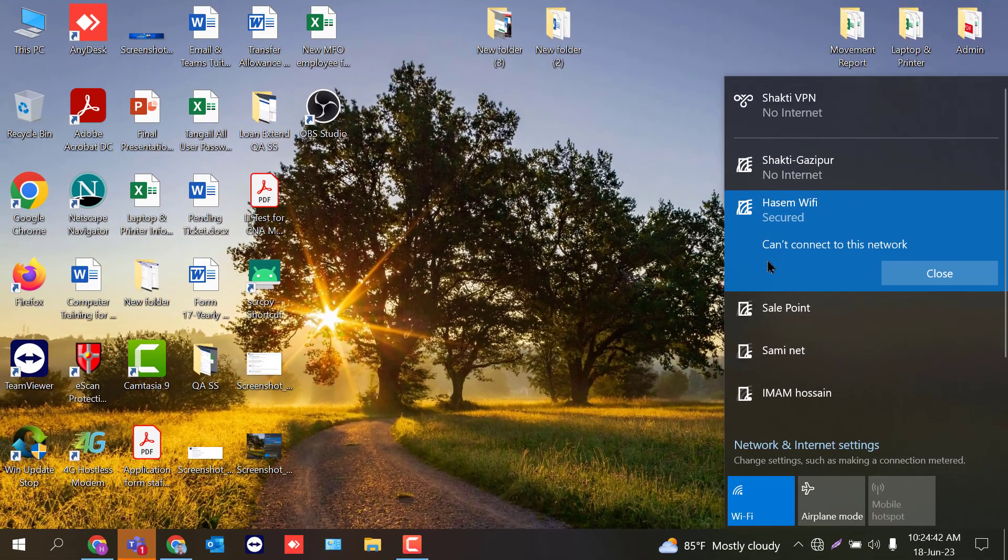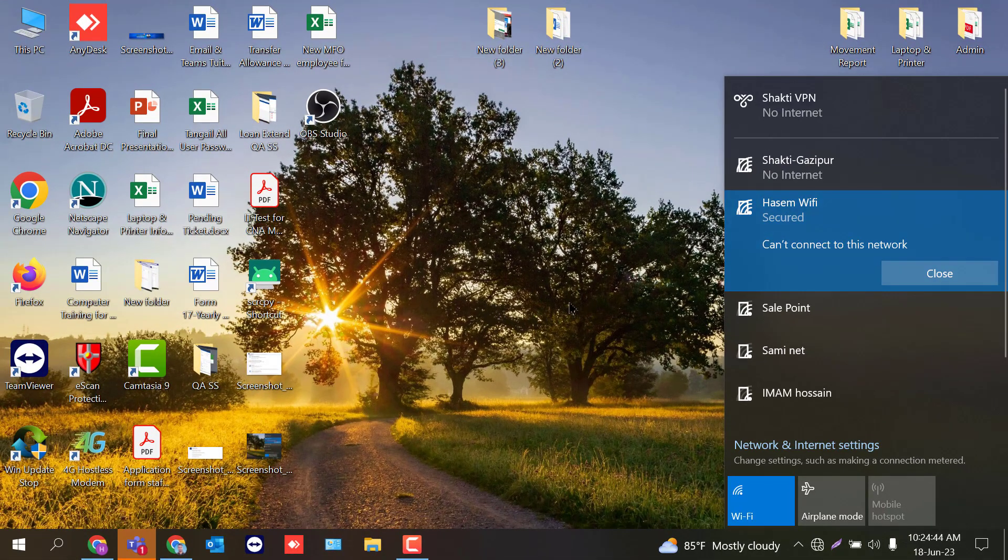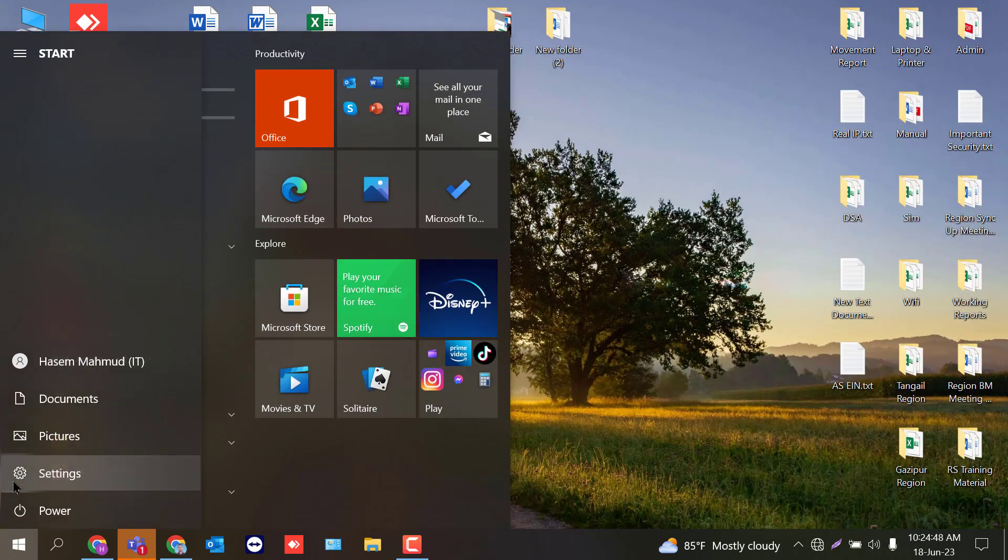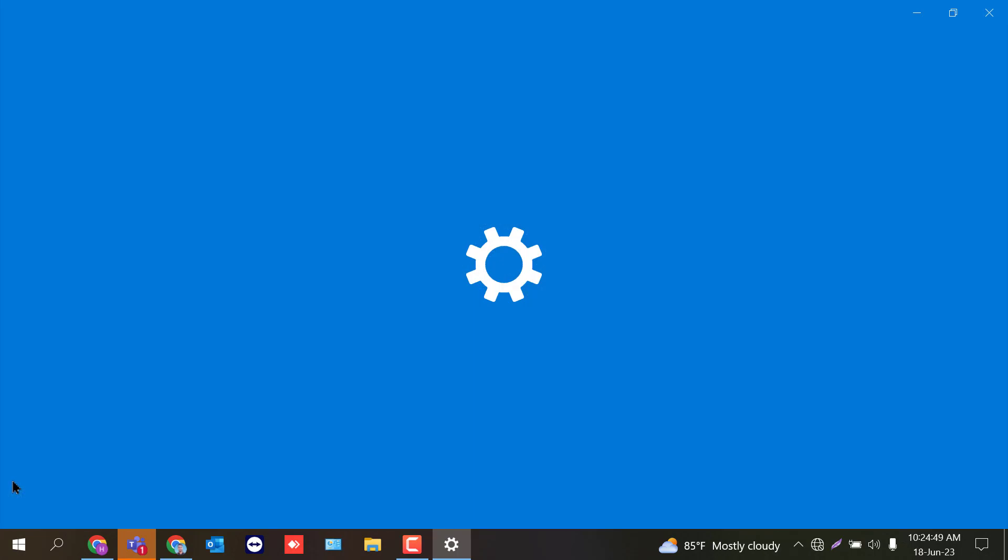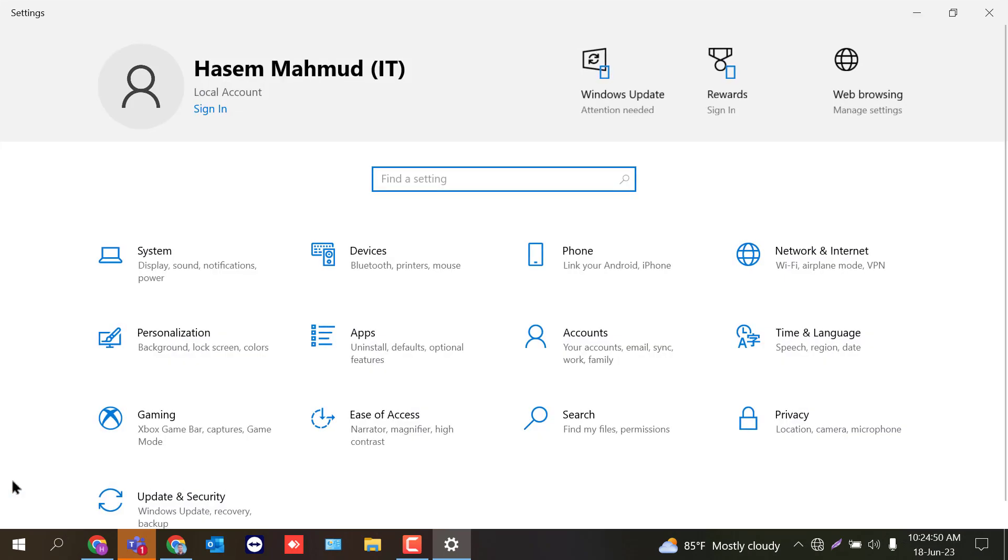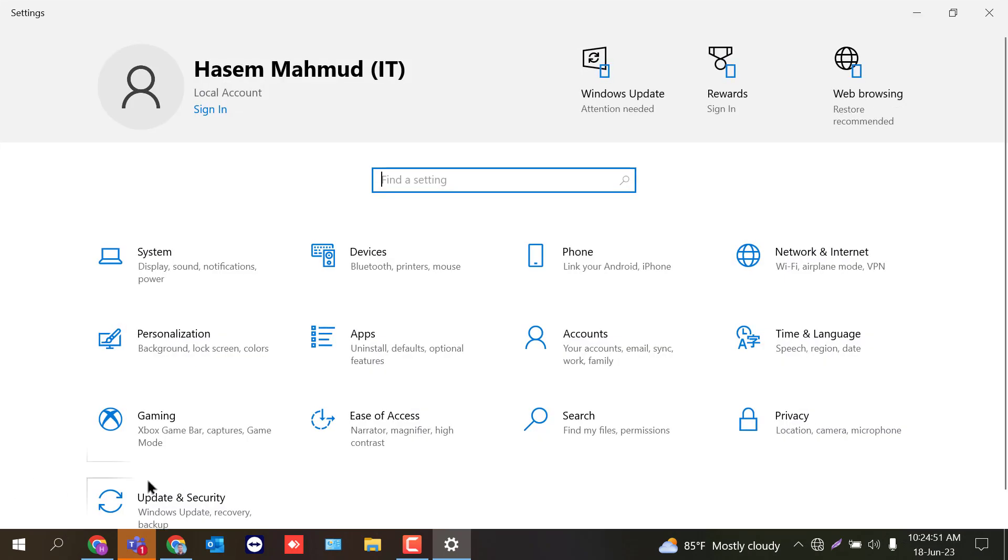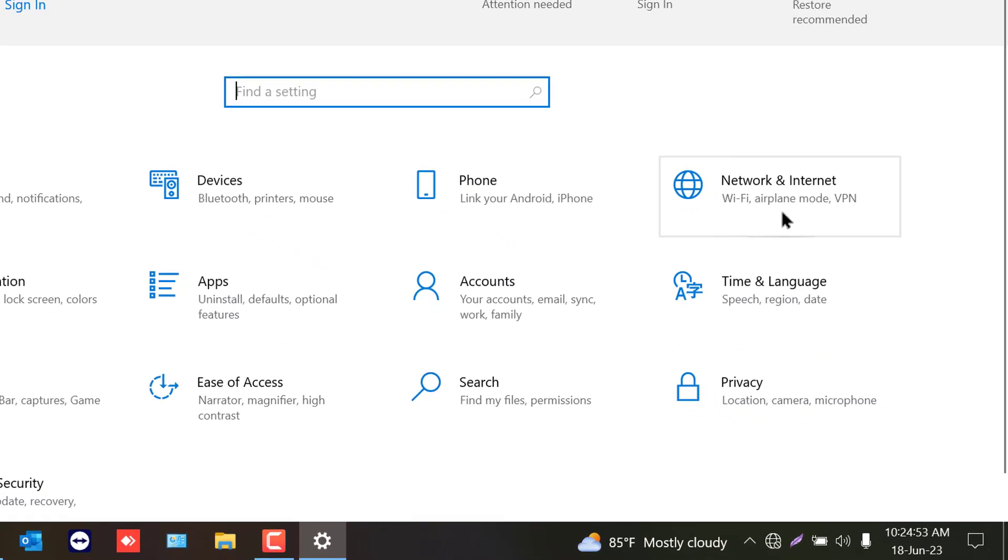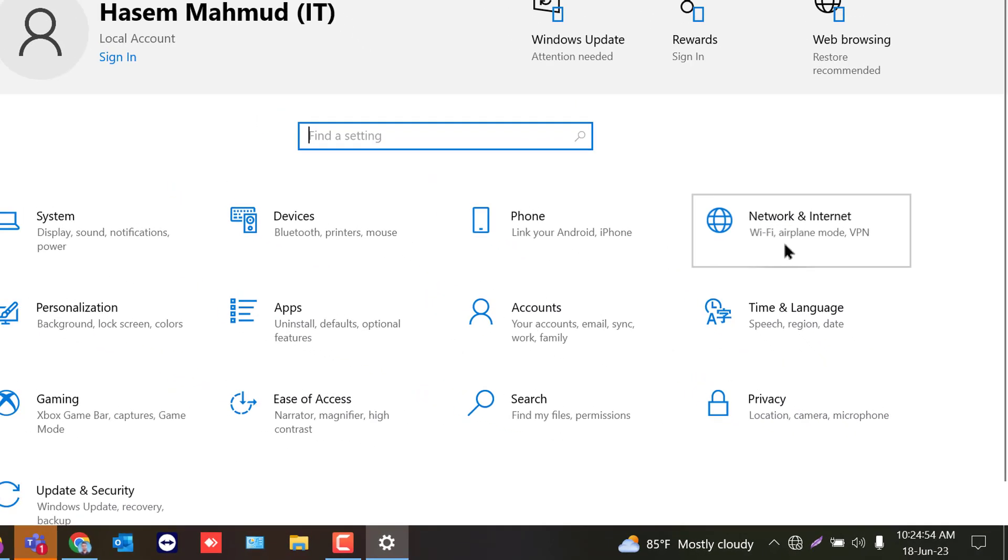So let's get started. First, click on your computer start menu. Then click settings. After that, you will click Network and Internet.